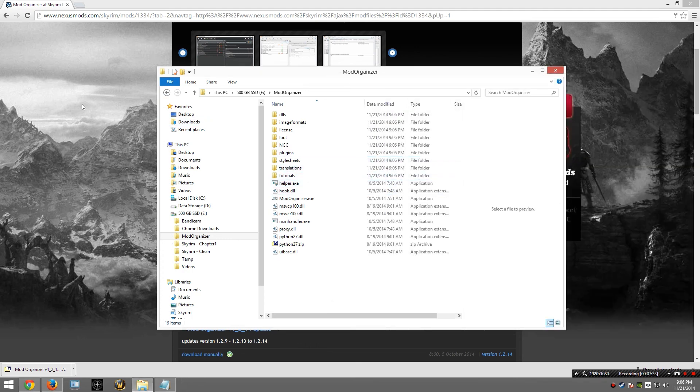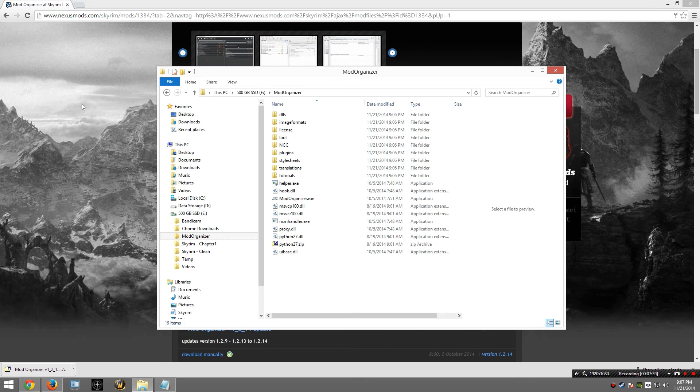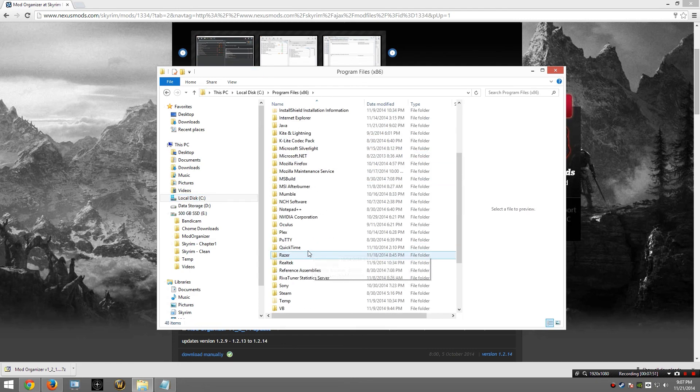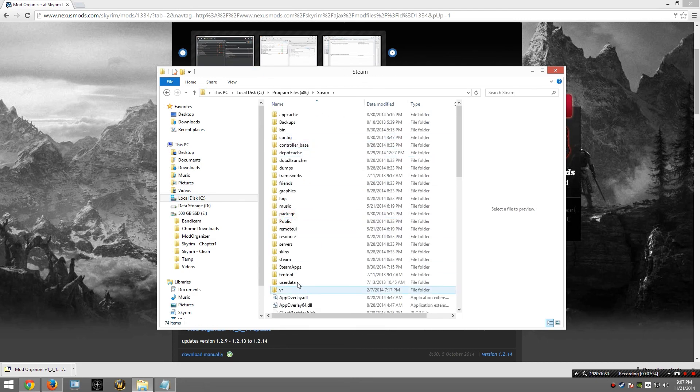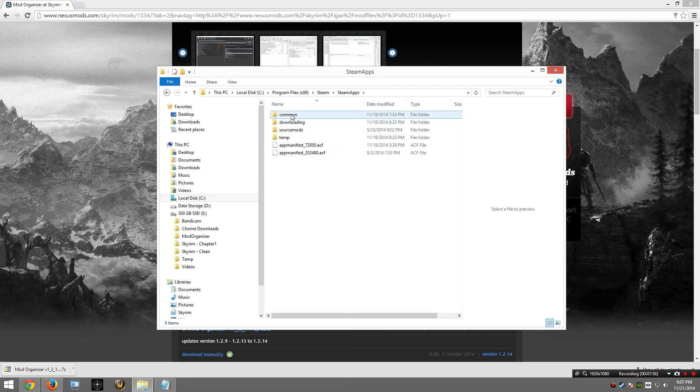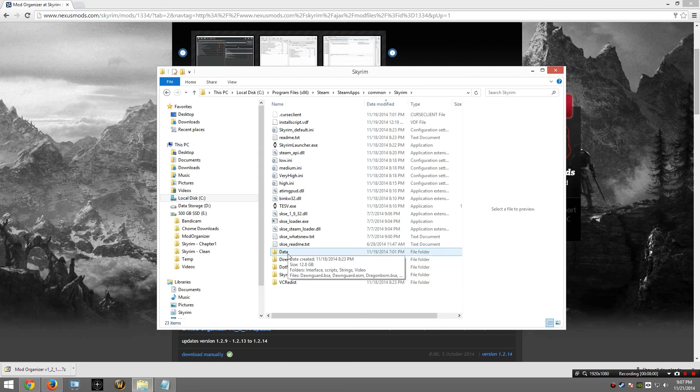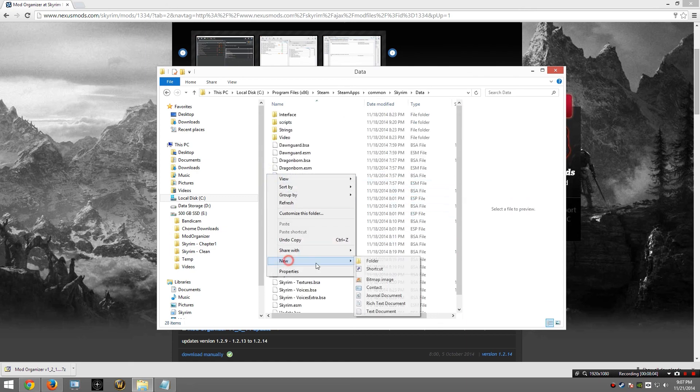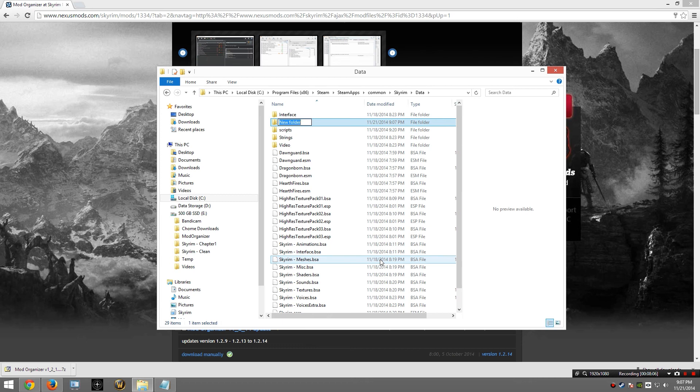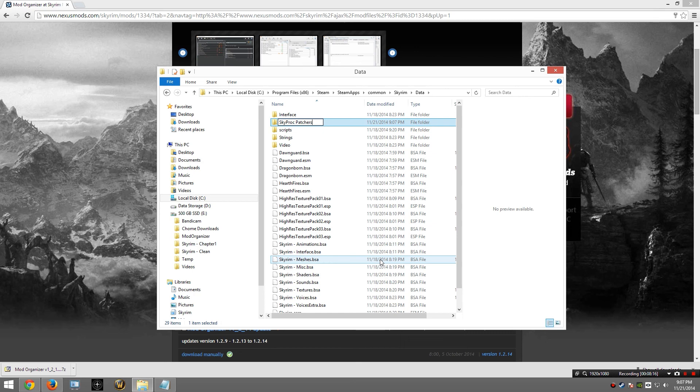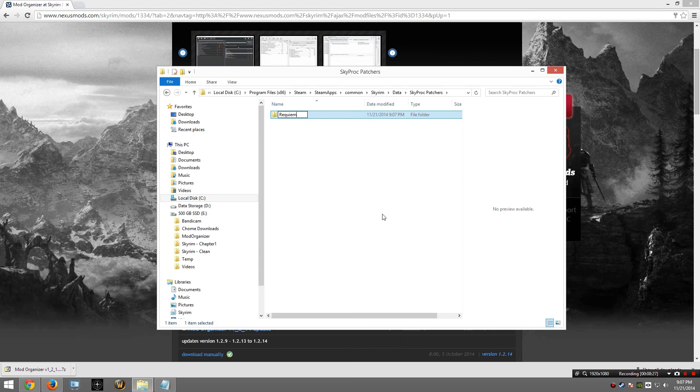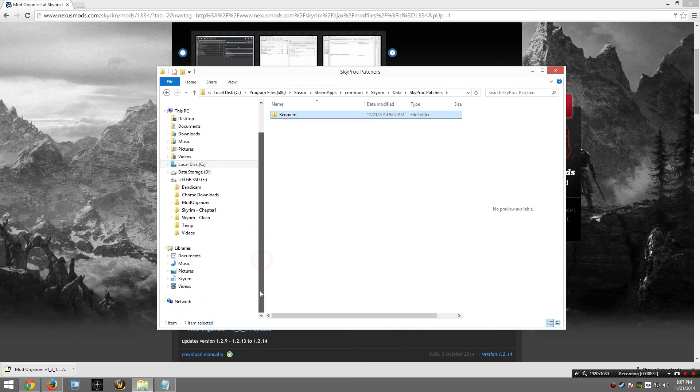Now I need to download a couple of mods and make one change before we can start using Mod Organizer. So I am going to go to my Skyrim data folder. C drive, Program Files, Steam, Steam Apps, Common, Skyrim, Data. And in here I am going to make a folder. You may actually have this folder depending on what mods you have previously installed. I am going to create a folder called SkyProcPatchers. If you already have this folder, there is no need to remake it. I am now going to go inside this folder and I am going to make a new one called Requiem.